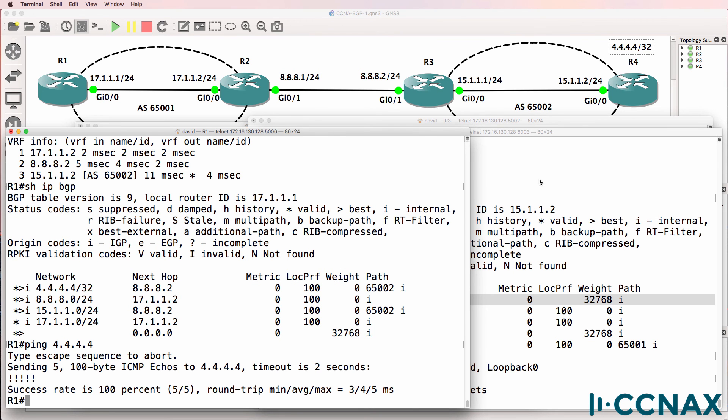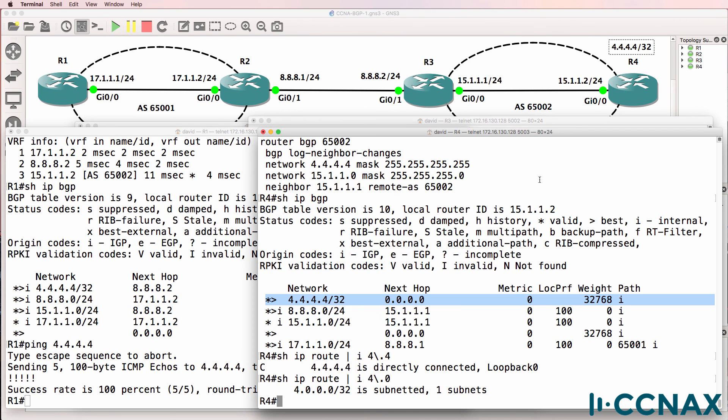The lesson to learn here is that the network command is a standard mask. It's not an inverse mask.